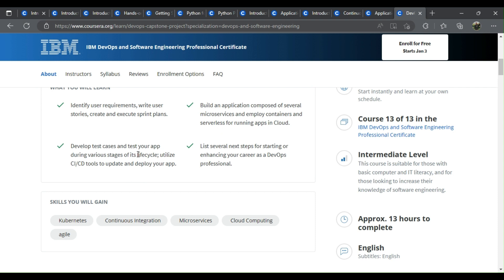Develop test cases and test your app during various stages of its lifecycle. Utilize CI/CD tools to update and deploy your app. List several next steps for starting or enhancing your career in the description below.